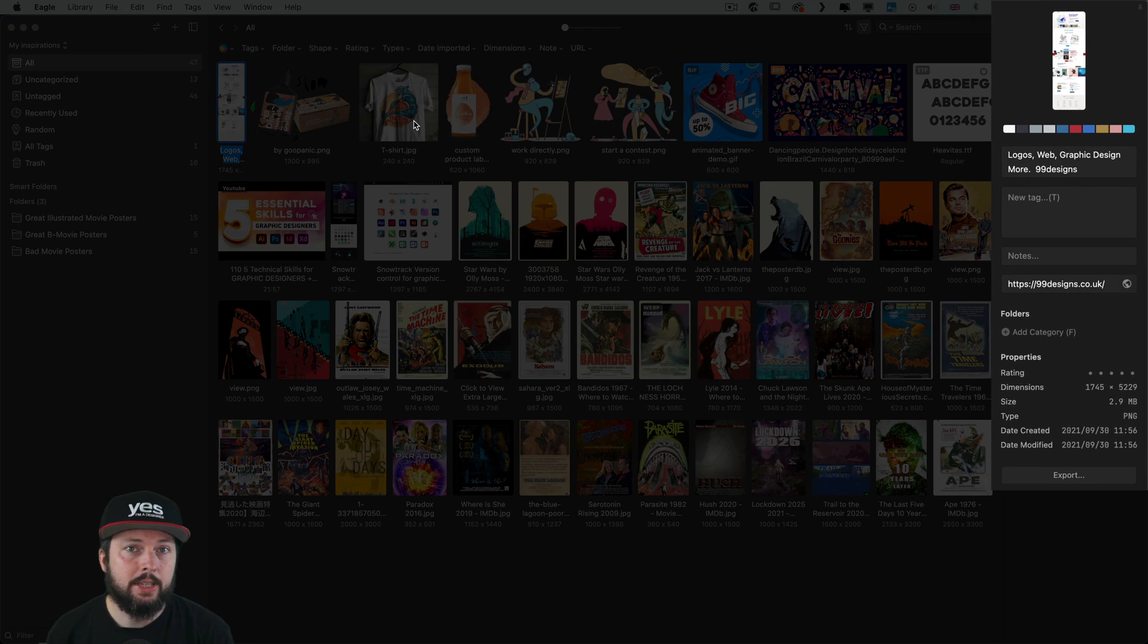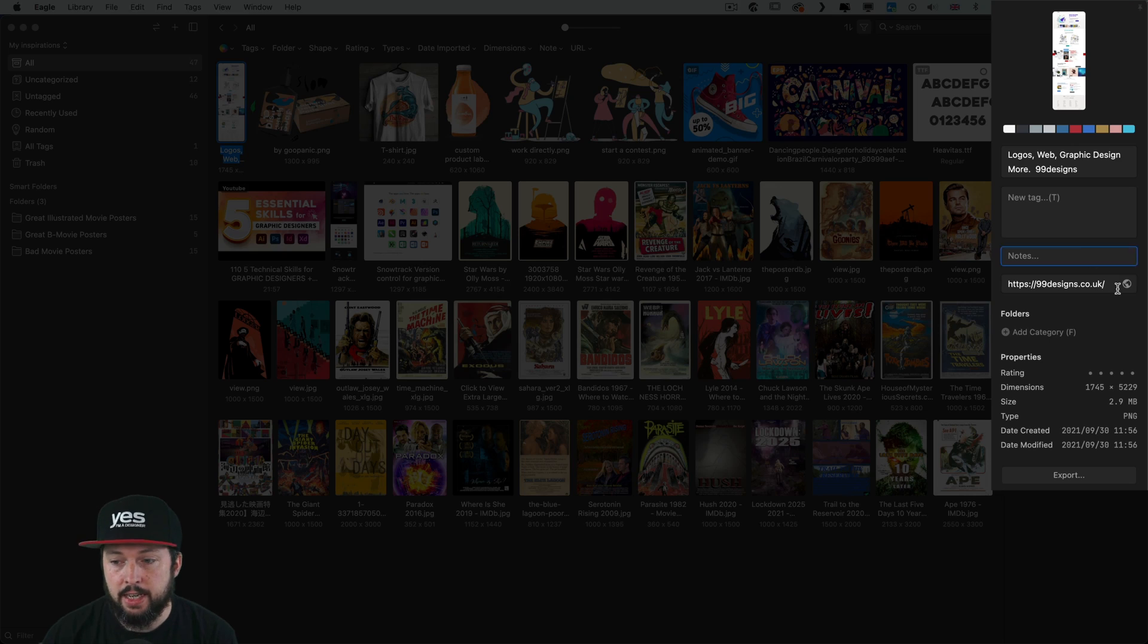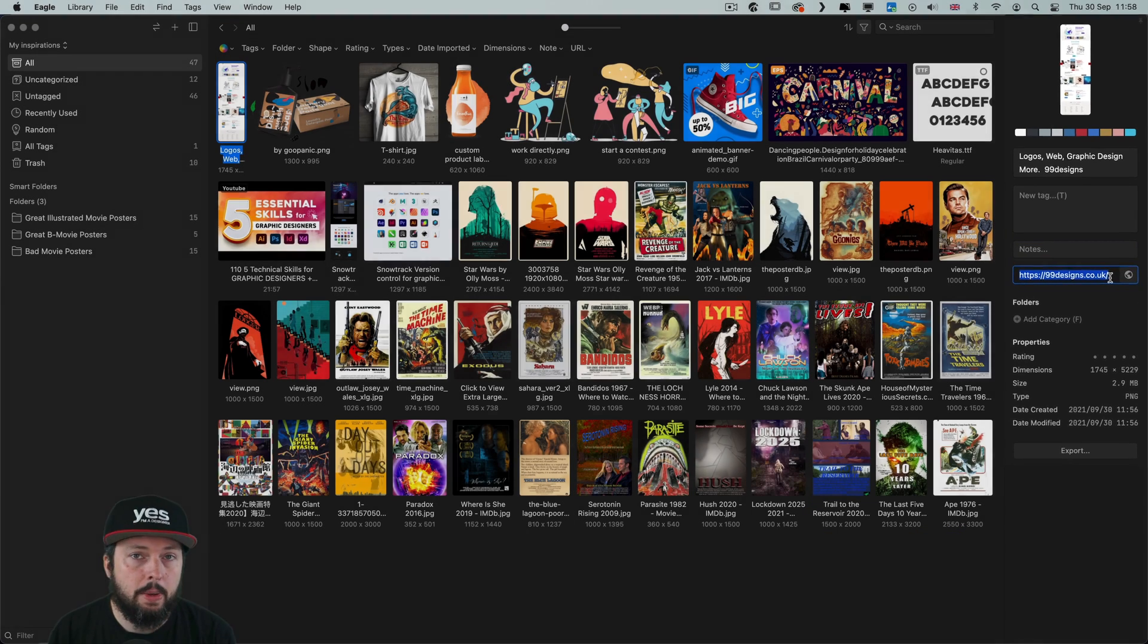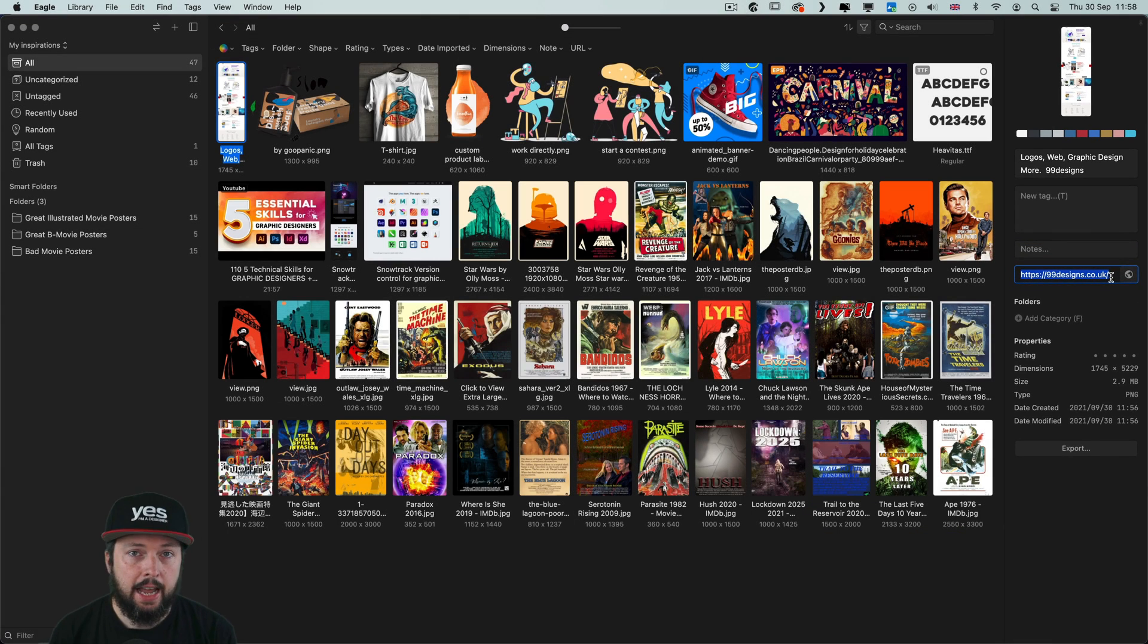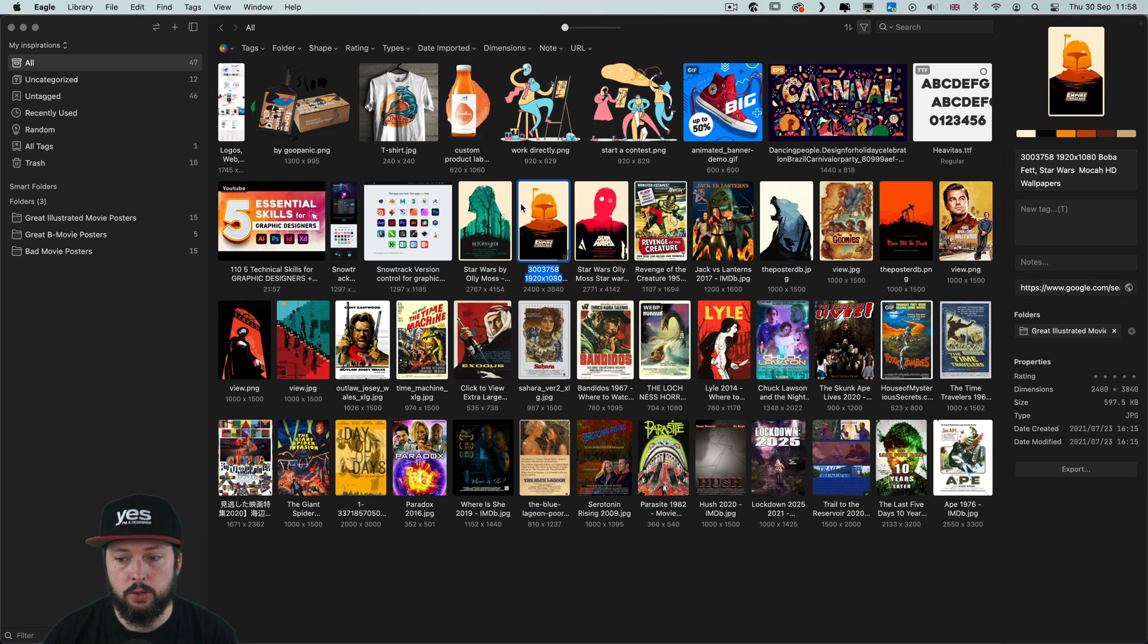Now what I love about Eagle is that it automatically saves the URLs as well together with the images. So it's stored in the metadata. And that applies not only when you capture a whole site but also individual images.